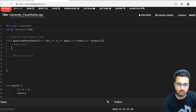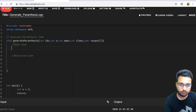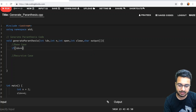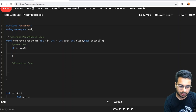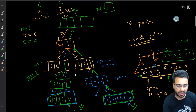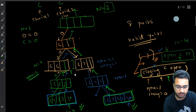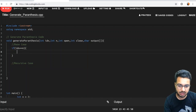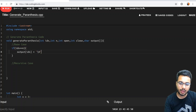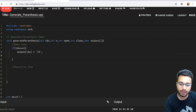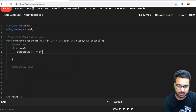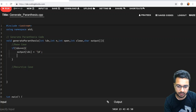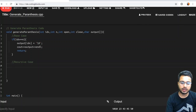We define two things: the base case and the recursive case. In the base case, if the index equals 2*n — meaning all positions are filled — we insert a null character at that index and print the output, then return from this call.